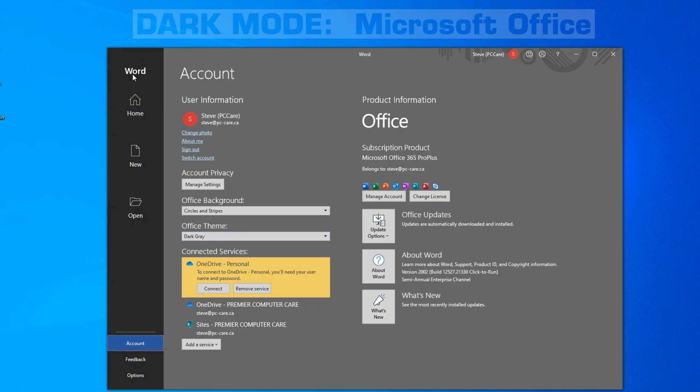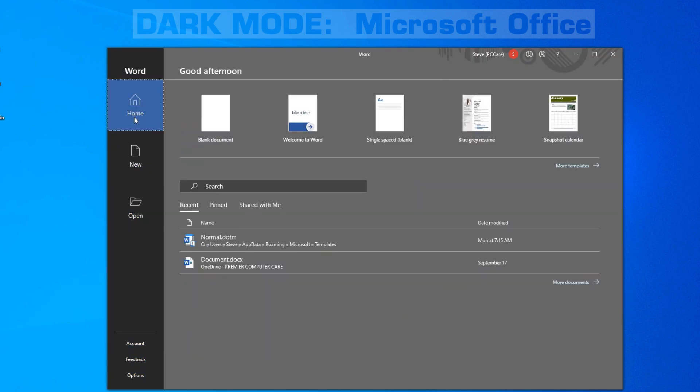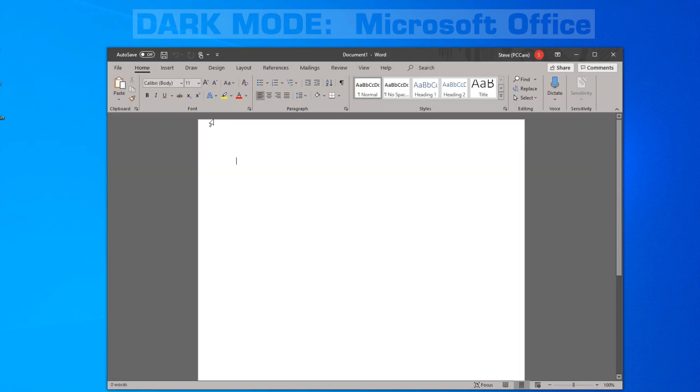So you can see our Word program has now changed to the dark gray theme. If we open up a new document, it will be black text on a white background.